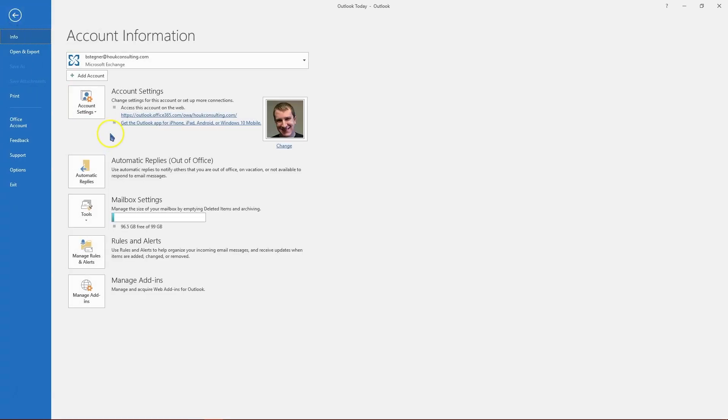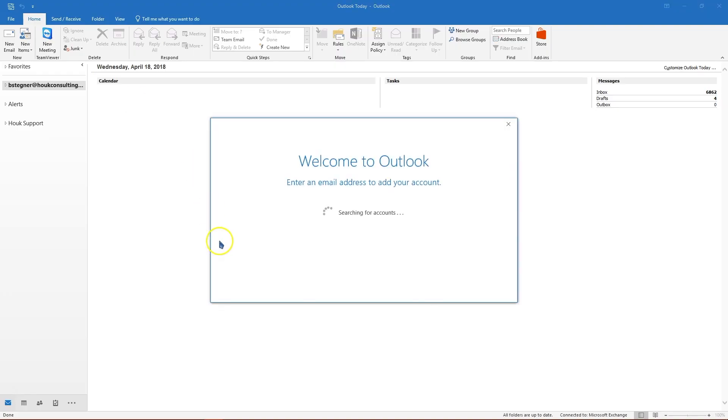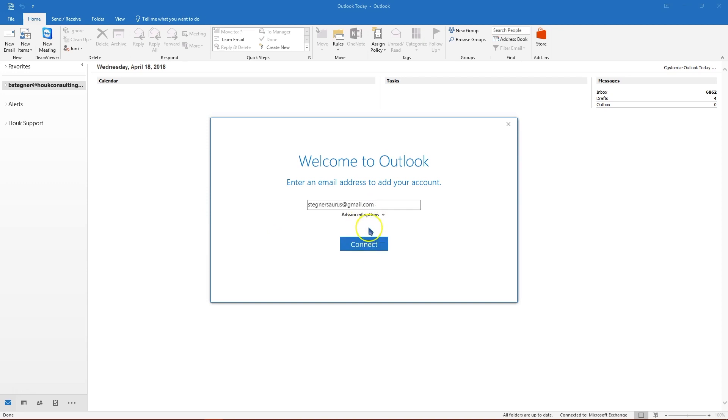Inside Outlook, go to file and then on the info tab click add account. Give it a second and it'll ask you to add your account, so go ahead and type in your Gmail account and click connect. You won't need to click advanced options.